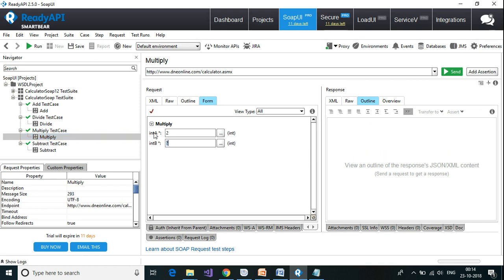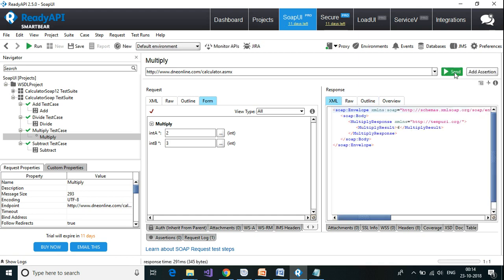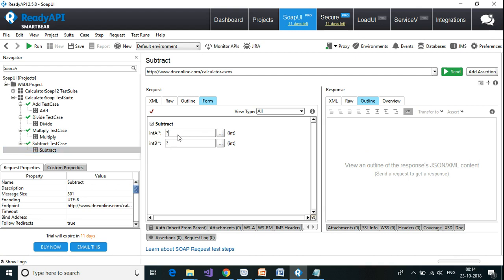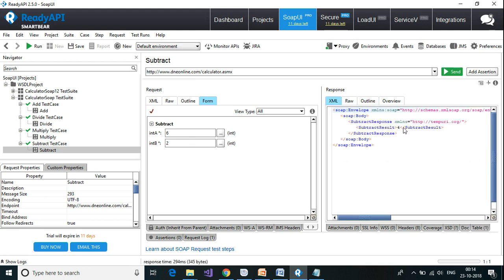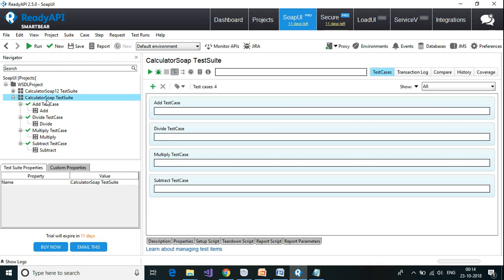For Multiply I'll provide 2 and 3, expecting the result 6 — which I got. For Subtract, for completeness, I'll provide 6 and 2, so I should get the result 4 — which I got. Now I can go and click on the test suite and run all the test cases.